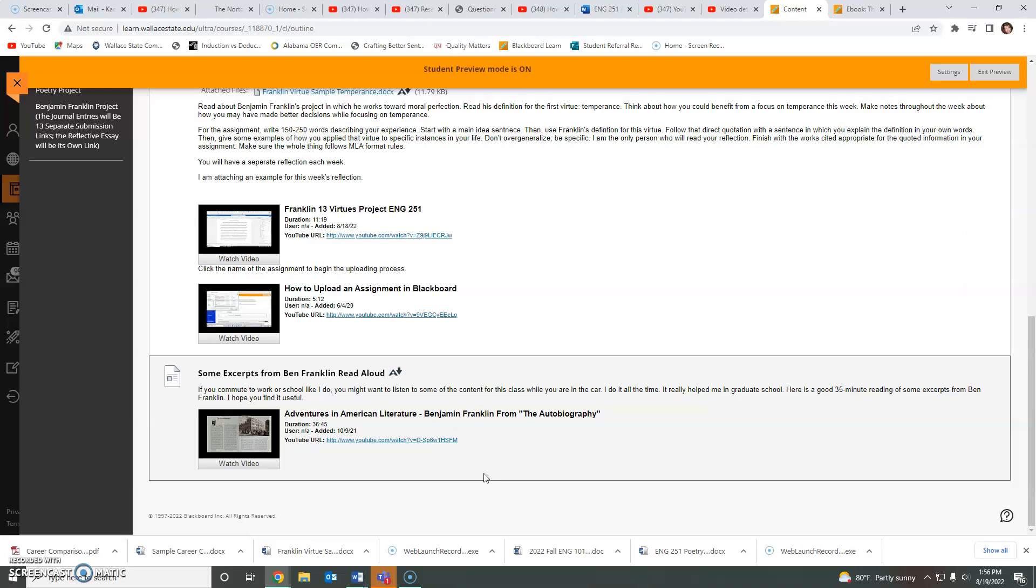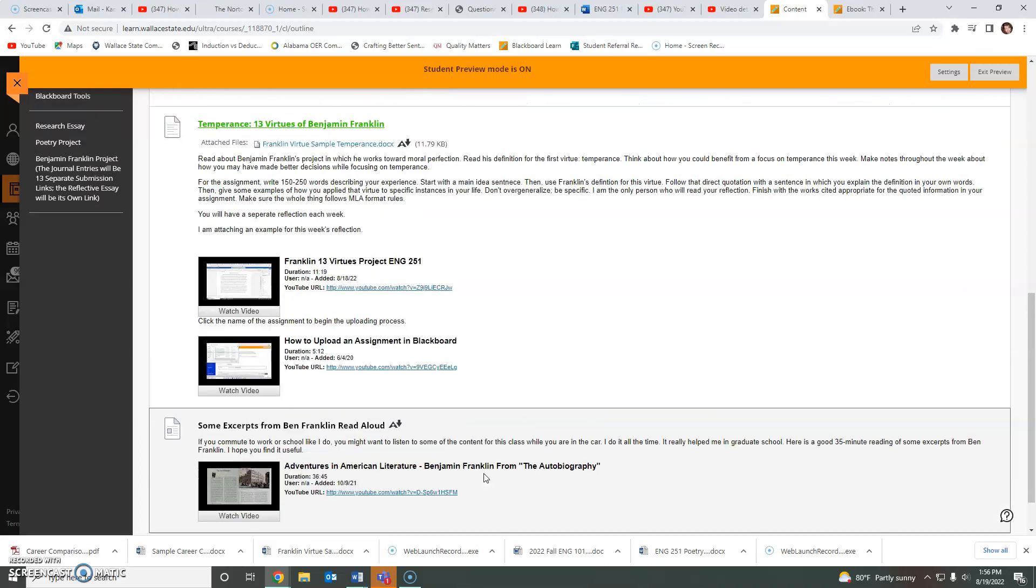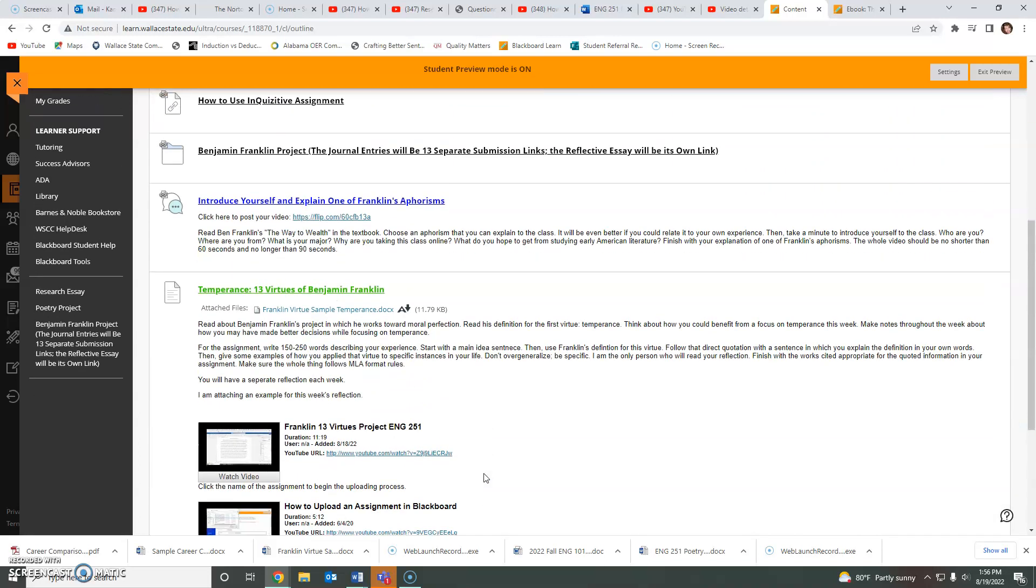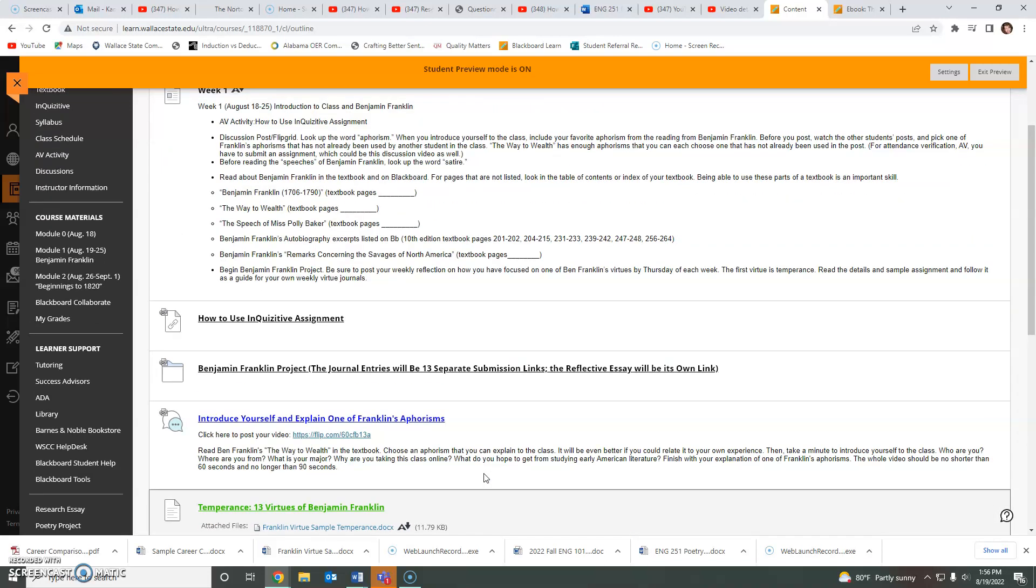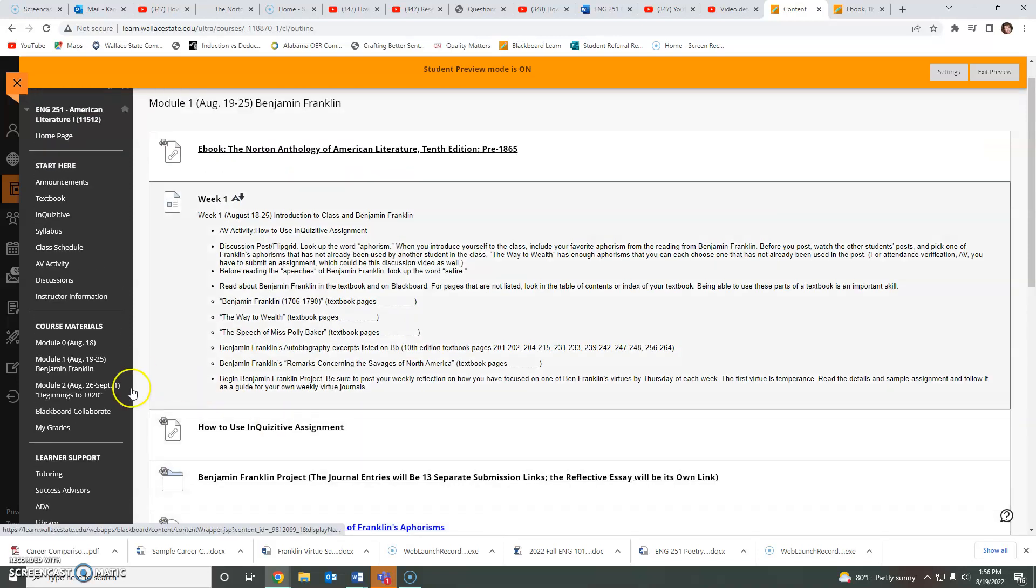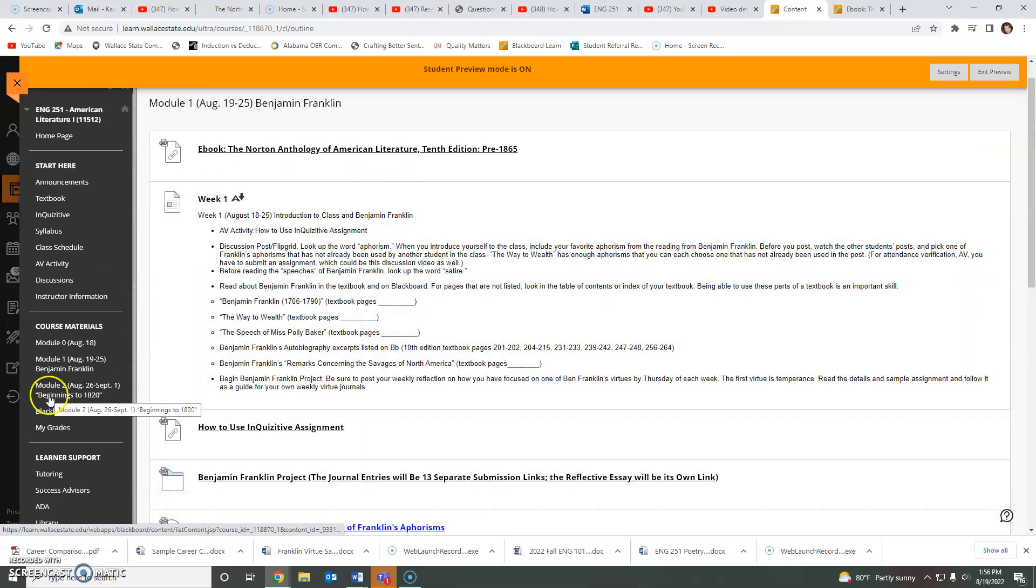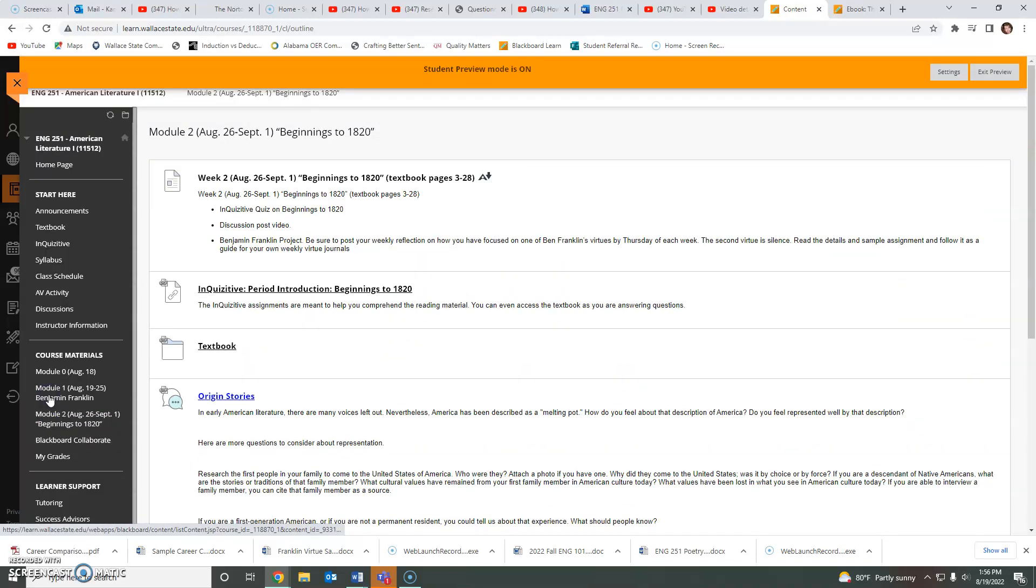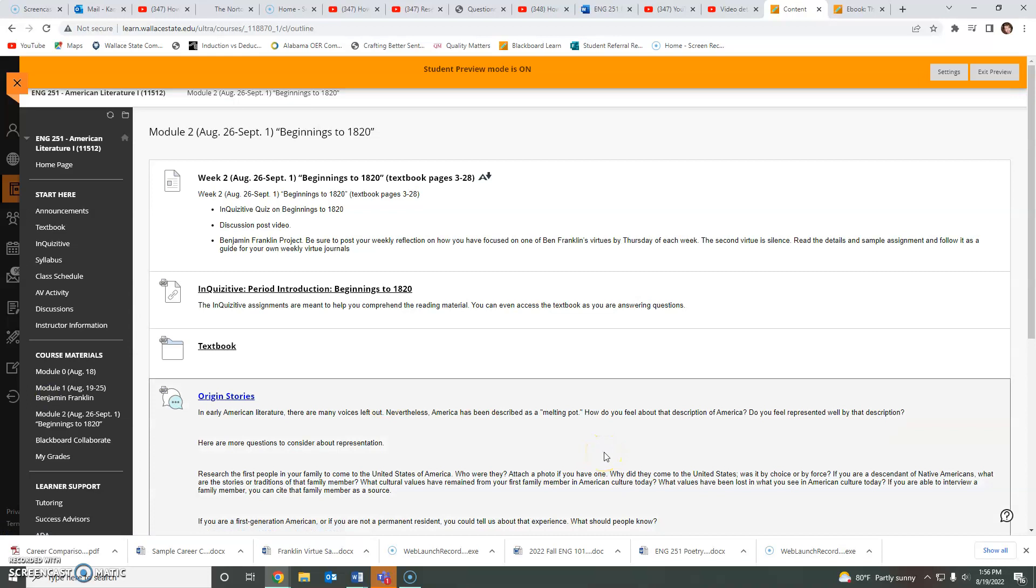I found a reading that I thought was really good that a woman did from another textbook. But it still has a lot of the same things that we are reading from the autobiography and from The Way to Wealth. It does not have the speech of Miss Polly Baker in it. That's a really good one. That's one of my favorites. So make sure that you do still do the reading. Once you have completed all of these assignments, if you want to go ahead and click on Module 2 and start working ahead, you are certainly welcome to do that.